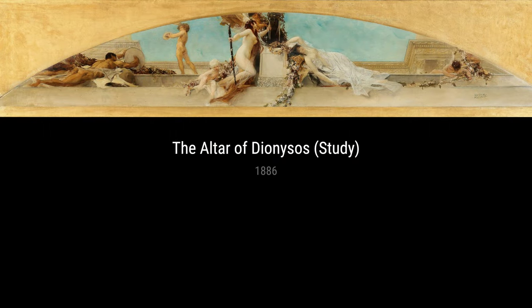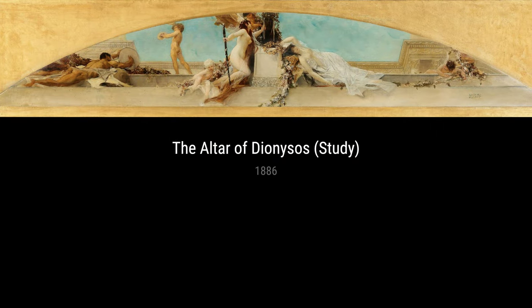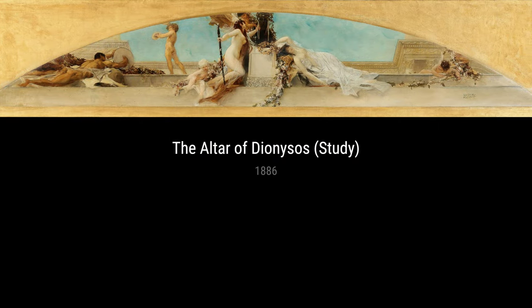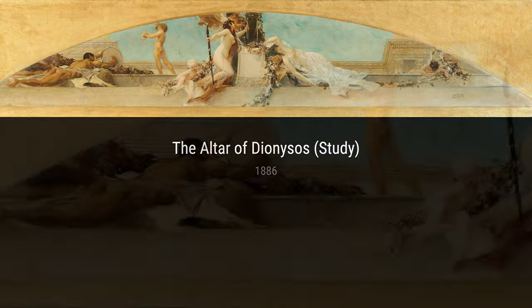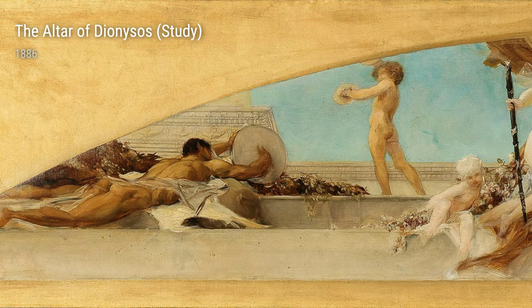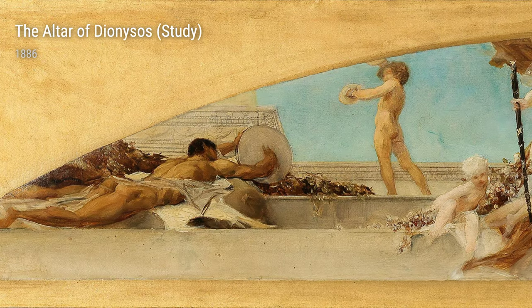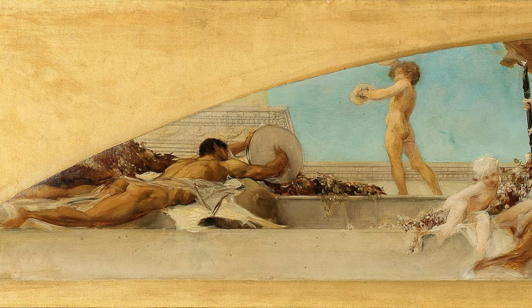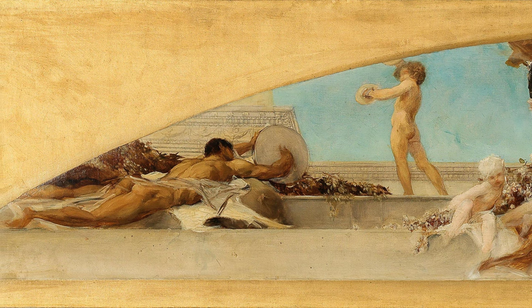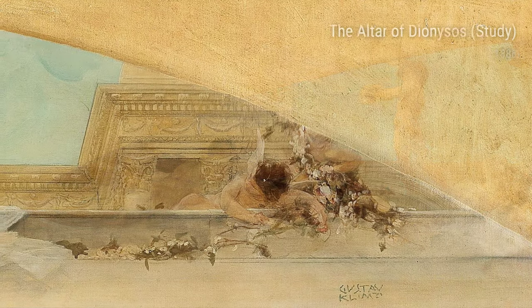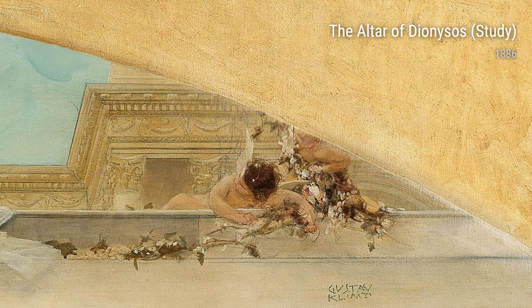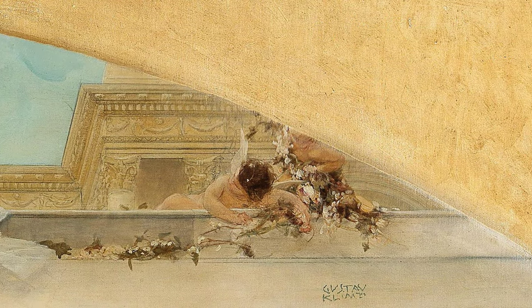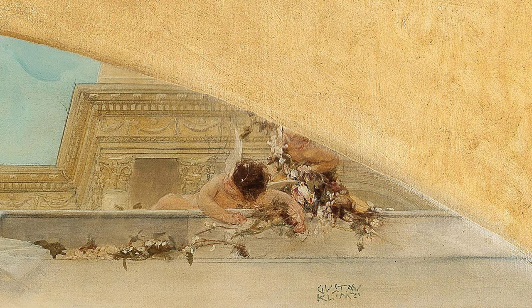Furthermore, Klimt's fascination with ancient Greek art is evident in Wandering the Greek Theatre, Theatre in Terramina, and the Altar of Dionysos. These works showcase his exploration of classical themes and his ability to bring them to life through his unique artistic style.